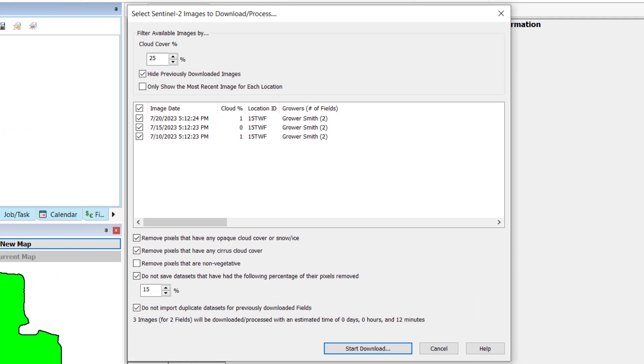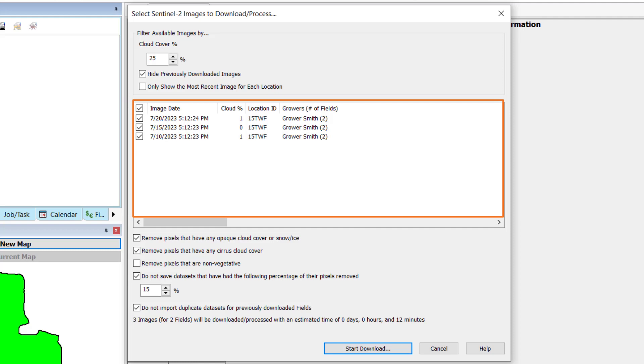Here, you will find information on the images found with the image date, cloud cover percent, location ID, and which growers and number of fields that are contained within each image.